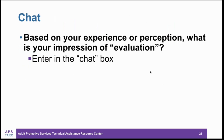Our next chat question: based on your experience or perception, when you hear the word evaluation, what do you think of? You can type your answer in the chat box. We'll give folks a minute to think about that and type their responses in.